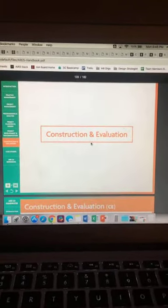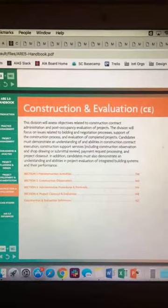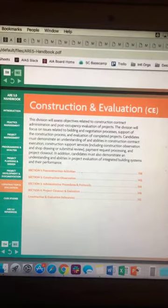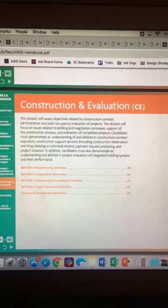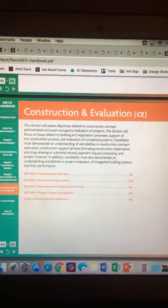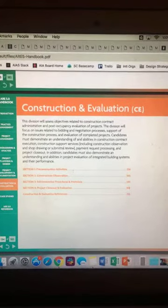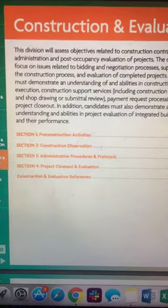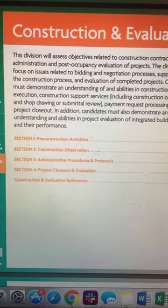Week four is focusing on Construction and Evaluation. This exam, when you look at the ARE 5.0 handbook, touches on not only the elements of what the architect's role is in the construction process, but also everything from pre-construction up to post-occupancy evaluation of projects. What's really critical in this exam is the role of the architect. The four critical sections are: pre-construction activities, construction observation, administrative procedures and protocols, and project closeout and evaluation.